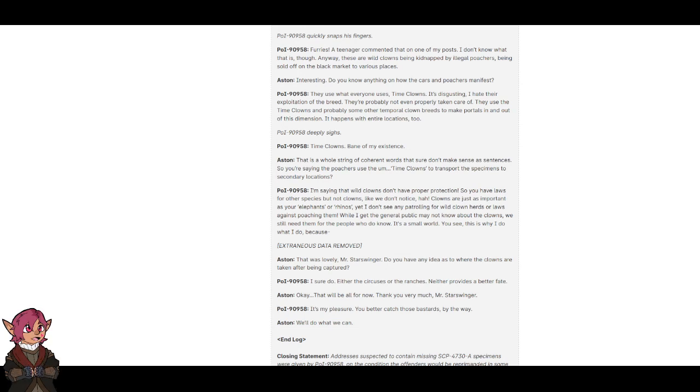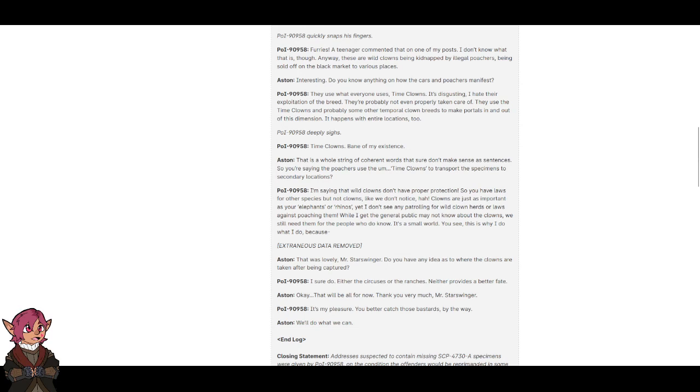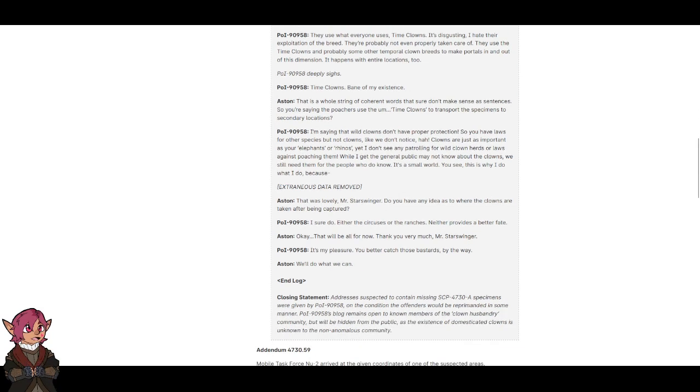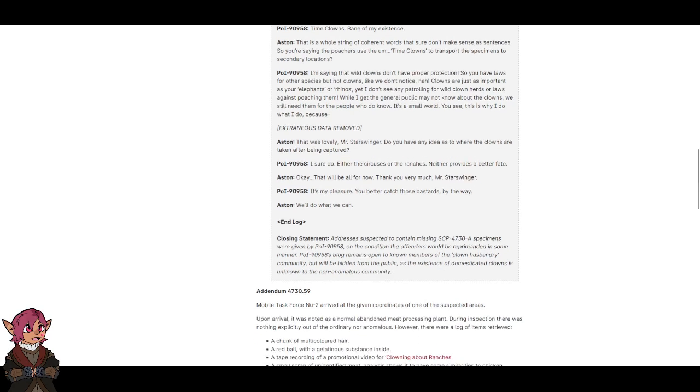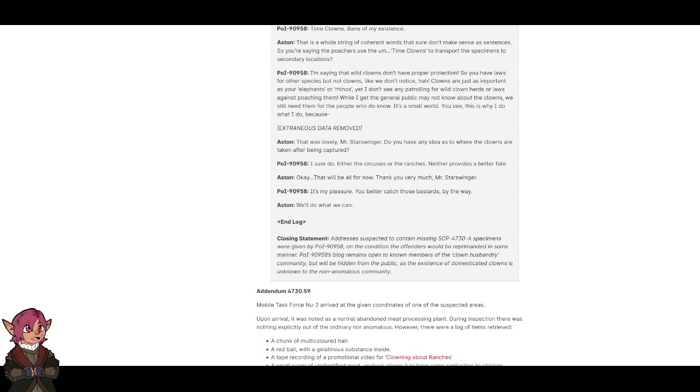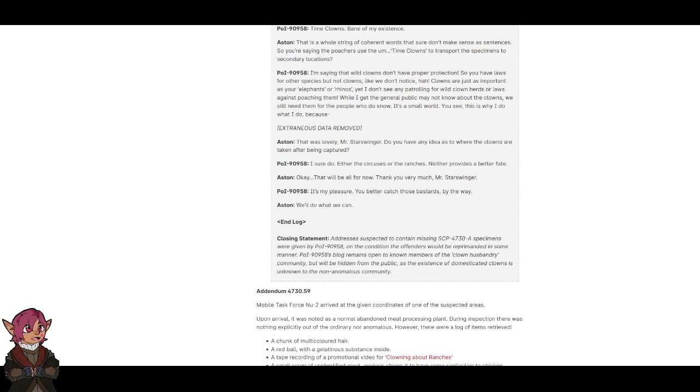Extraneous data removed. That was lovely, Mr. Starswinger. Do you have any ideas as to where the clowns are being taken after being captured? I sure do. Either the circuses or the ranches. Neither provides a better fate. Okay, that will be all for now. Thank you very much, Mr. Starswinger. It's my pleasure. You better catch those bastards, by the way. We'll do what we can. End Log.